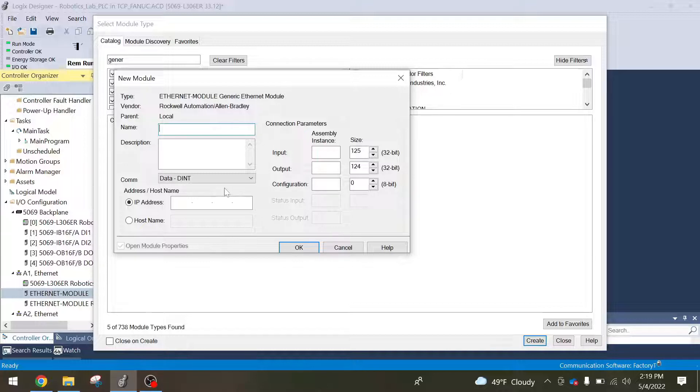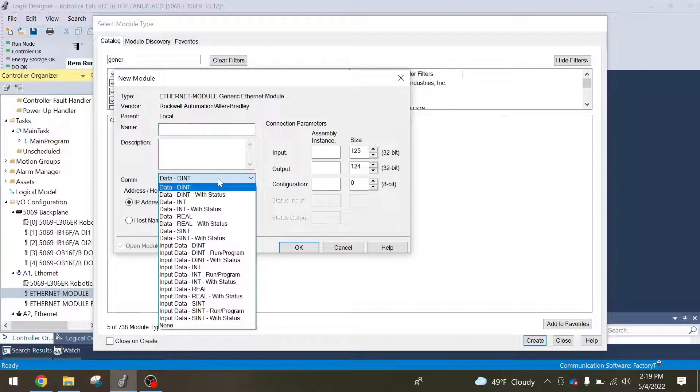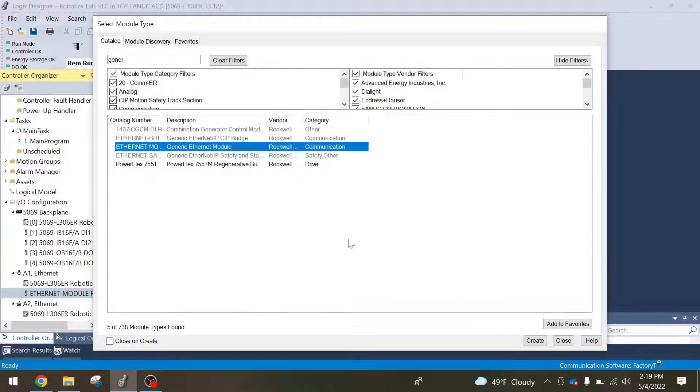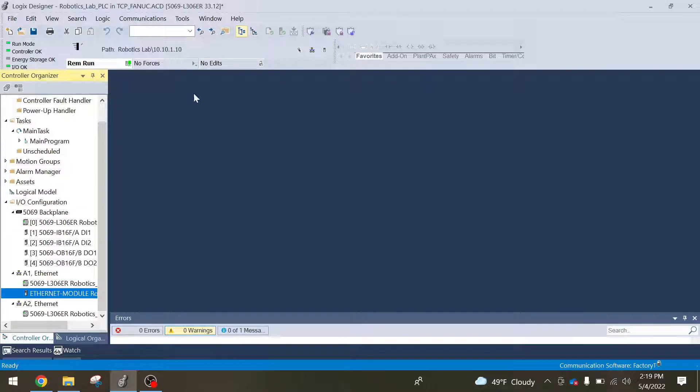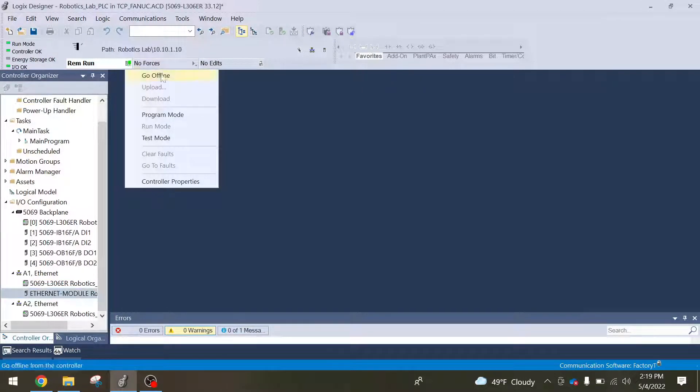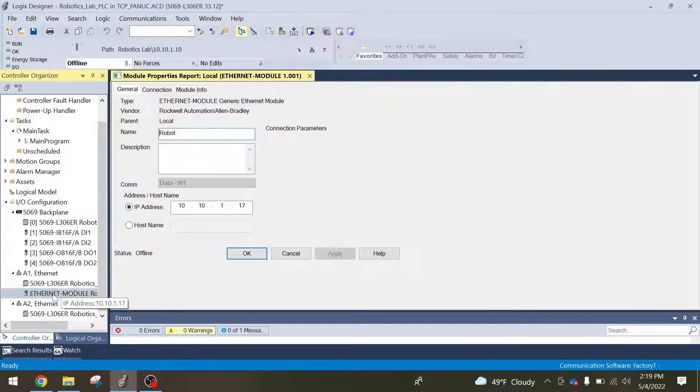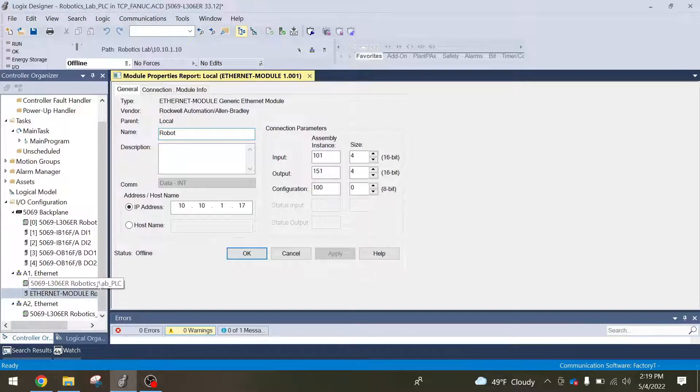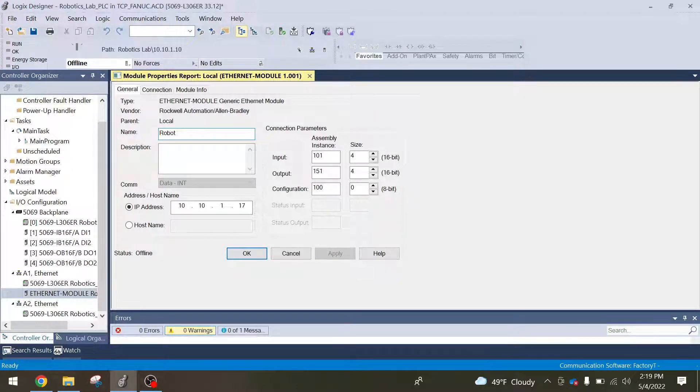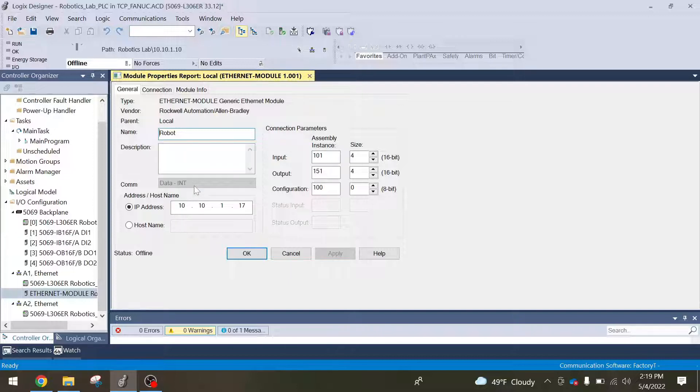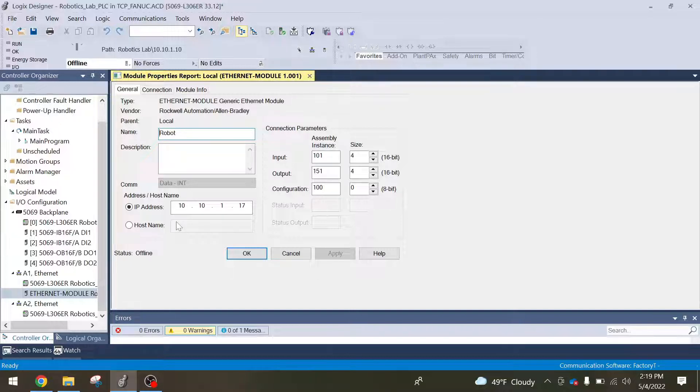First thing I want to point out here is this, it's going to default to data-DINT. You want to change that to data-INT. I'm going to cancel out of this just because I have a module already made with all the correct information in it. I'm going to give it robot names, mine's pretty generic. Again like I said before, data-INT. Then you're going to put in your IP address of the robot. Make sure your first three octets match that of your PC and of the PLC and then your identifier, that .17 is different from each of the other devices.